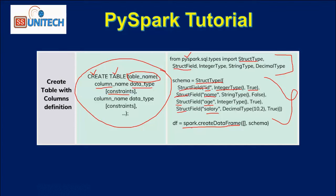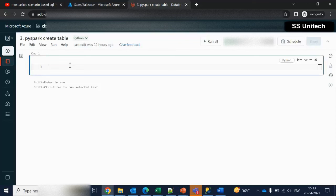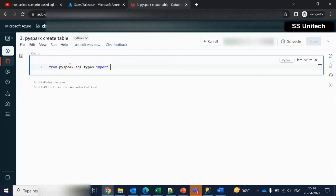I hope you understand. Let me quickly go into the browser and we will try to implement this practically. Let me try to import all the required data types first. How can we import? We need to use 'from', then 'pyspark.sql.types'. Then we can use 'import', and after that, either we can specify the required types or we can use the asterisk as well.